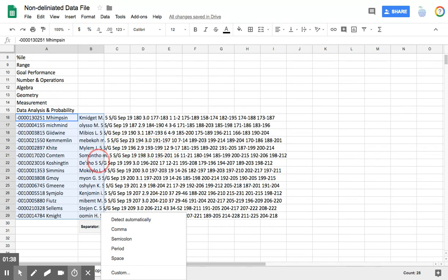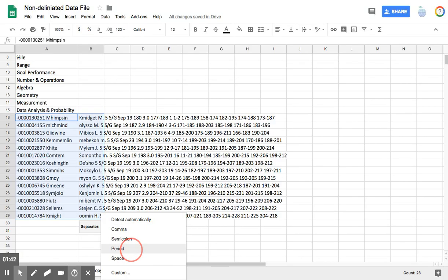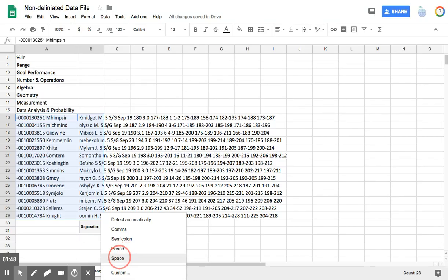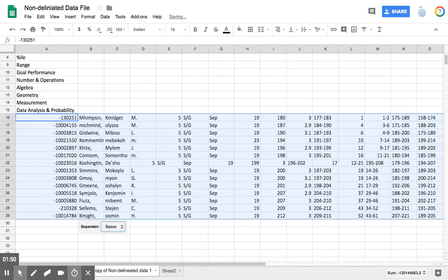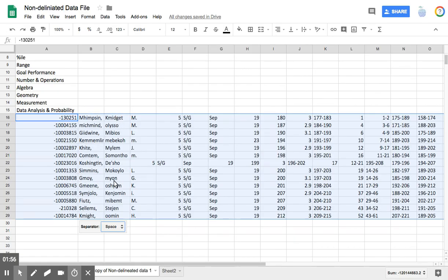Now, there might be a few data sets that don't separate perfectly, but it's a lot easier to fix one or two than it is to retype all of this. So I'm going to choose space, and the computer re-separated all of these last names, first names, and these are ID numbers.